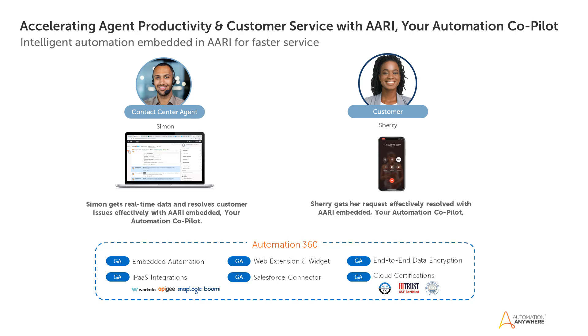Built on the cloud-native Automation 360 platform, AARI provides a single pane of glass with customer data served up across systems. By orchestrating workflows across platforms behind the scenes,